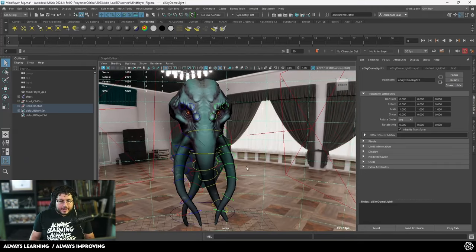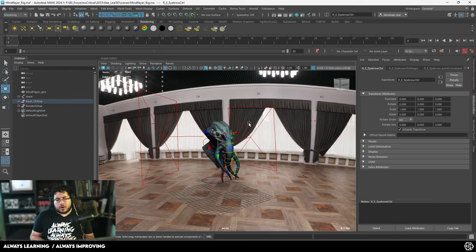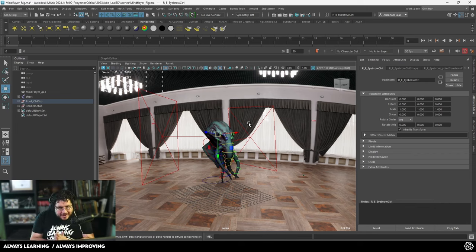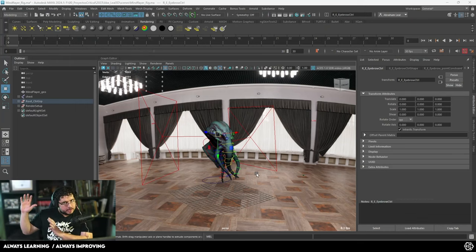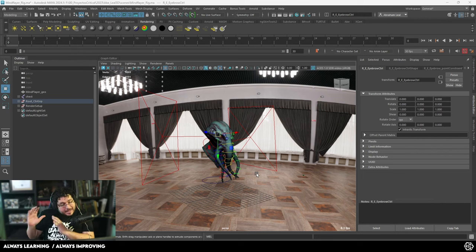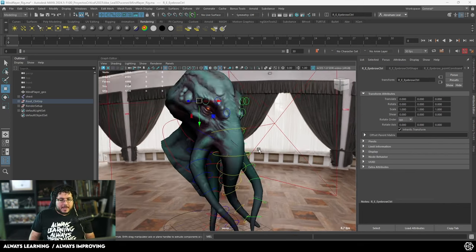Our character right here is ready. We got our rig ready to animate, but there's a couple of things we need to do. The first thing is — you never, ever, ever animate on the rig scene. You always will do something called a reference. We're going to have a separate scene where we're going to be doing all of our animation, and if we at any point need to change anything about the rig, all of the scenes that are referenced will be updated as well, because otherwise it's just a mess.